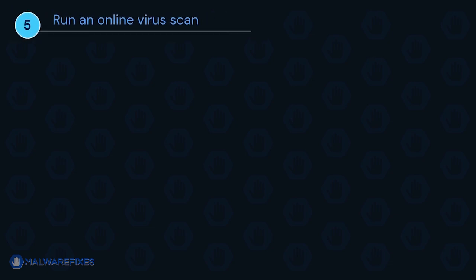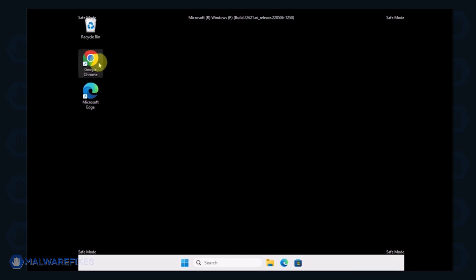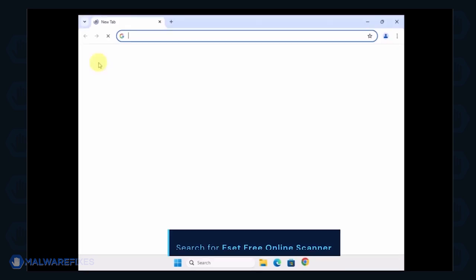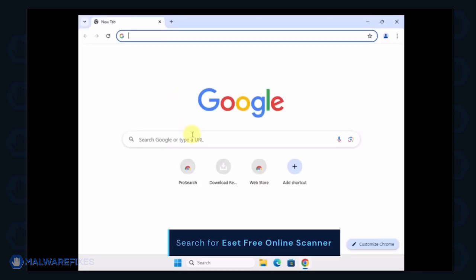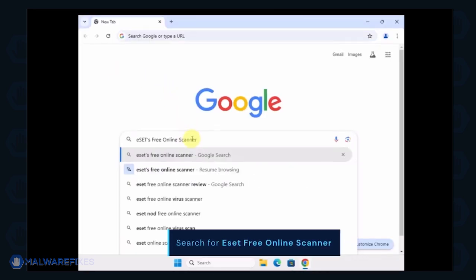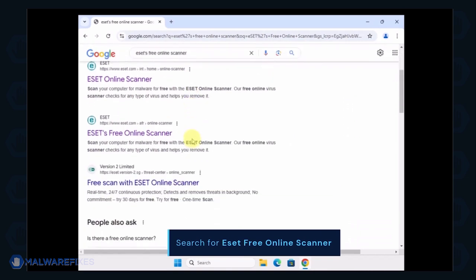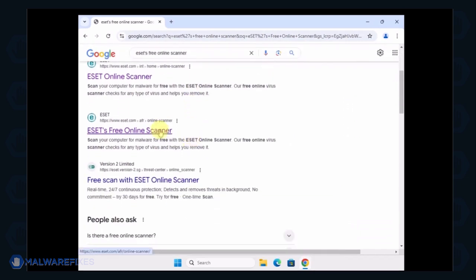To make sure the computer is clean, we will run an online virus scan. Open your Internet browser program and search for ESET Free Online Scanner. Click on the search result to open ESET's website.